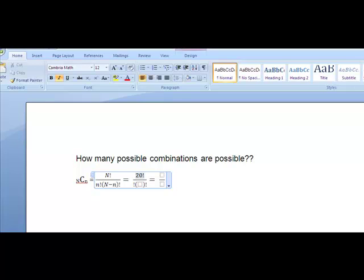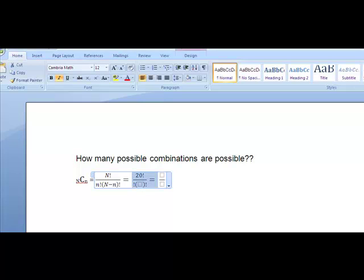I know that little n, this little baby N here, is the number that I want. And in this problem, what they want me to do is they want me to select from, they want me to select six employees.